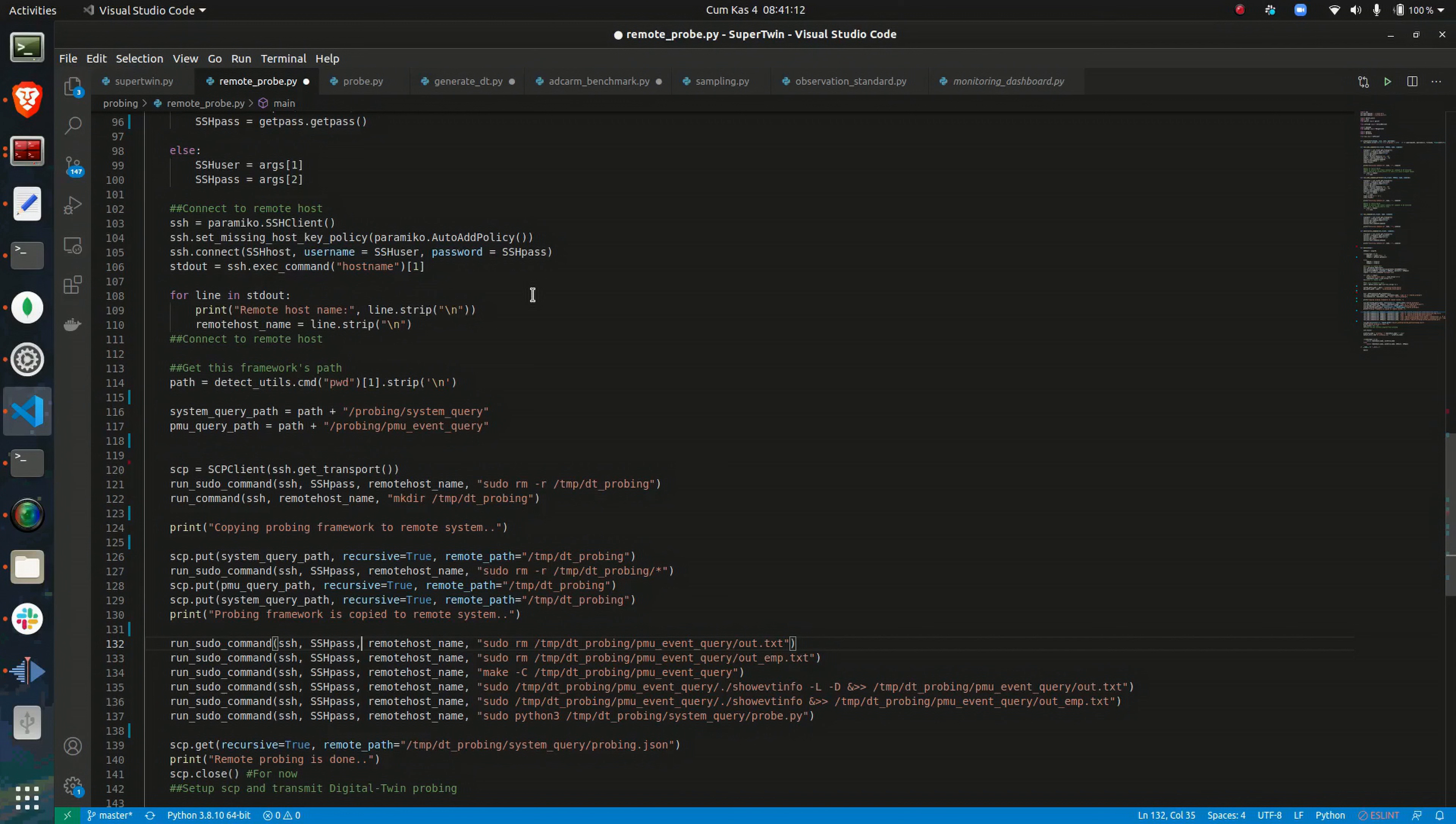To this end, RemoteProp copies the probing framework to the target device, executes probing scripts there, and copies the results.